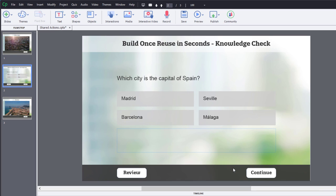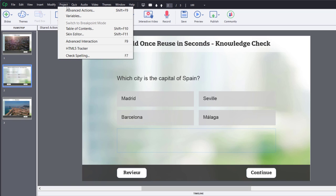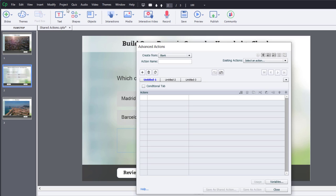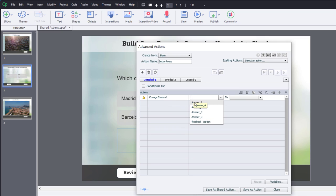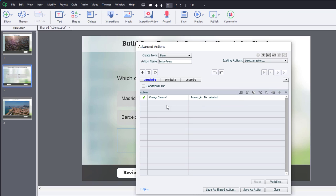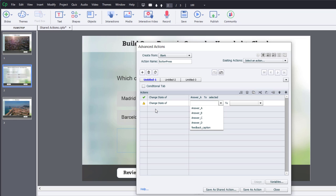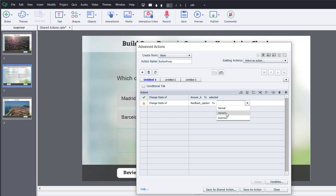Now we're going to write an advanced action for each of the button presses. And we're going to do it as a single advanced action, save it as a shared action, and apply it to each button. So, let's go to Project, Advanced Actions. And we'll call this Button Press. And let's assume we're working with answer A, which is the correct answer. But this will be applicable. The same shared action will work for our incorrect answers as well. So, the first thing we're going to do is we're going to change the appearance of the button that we're pressing. So, we're going to use the action Change State Of. Answer A is the one we're working with right now. And we'll make it selected. We're also going to change the state of our feedback caption to represent either correct or incorrect. In this example, we'll choose correct.